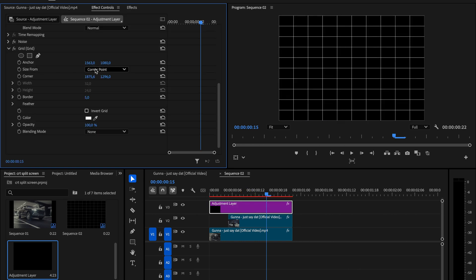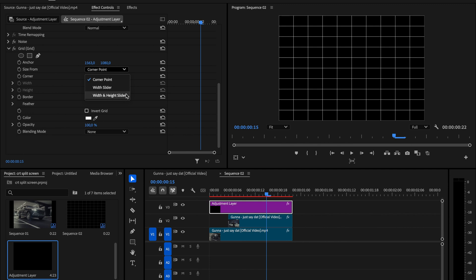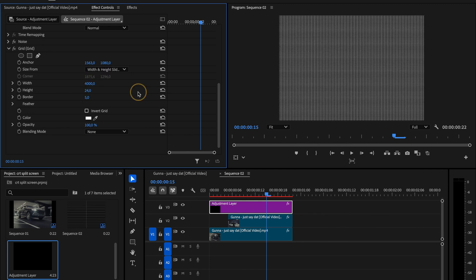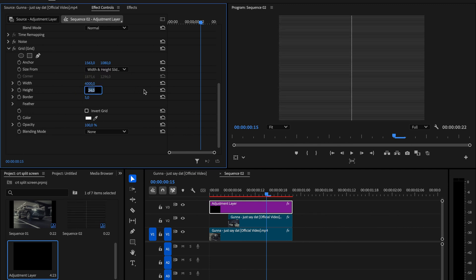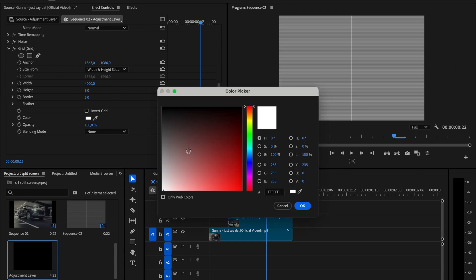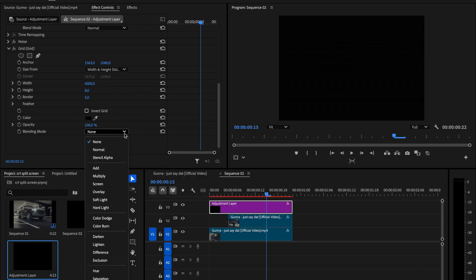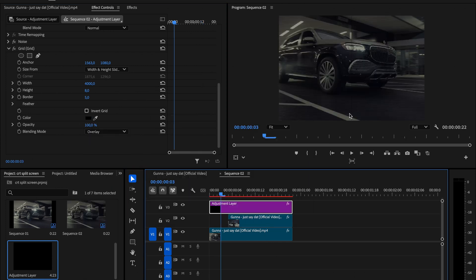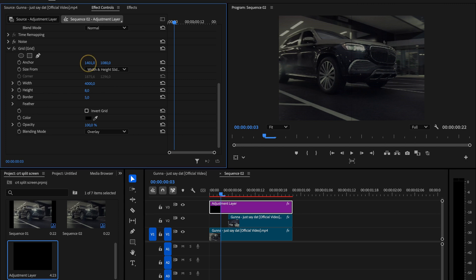Change the size from option from corner point to width and height sliders. Set the width to 4000, the height to 8 and leave the border at 5. For the color, pick pure black and switch the blending mode to overlay. If you notice that distracting vertical line running across the frame, just move the anchor point slightly to the left until it disappears from the view.